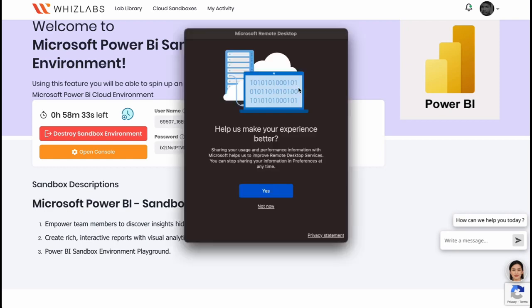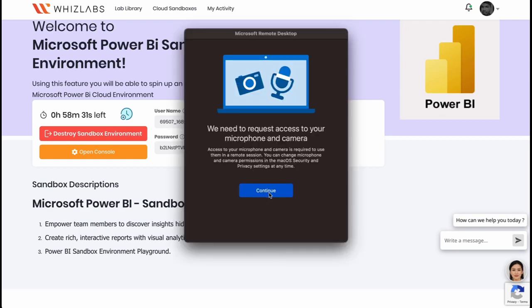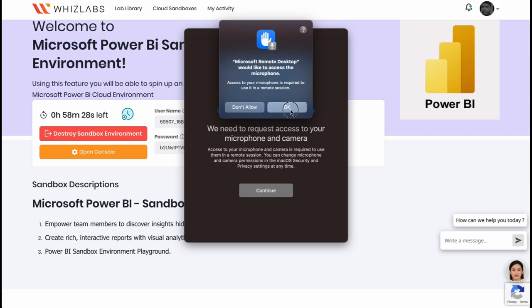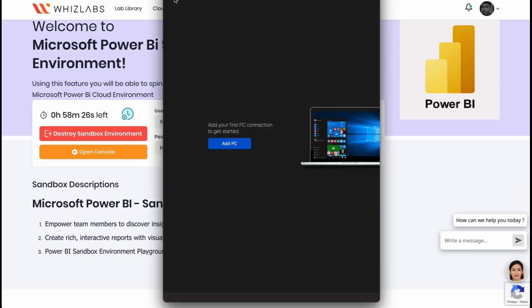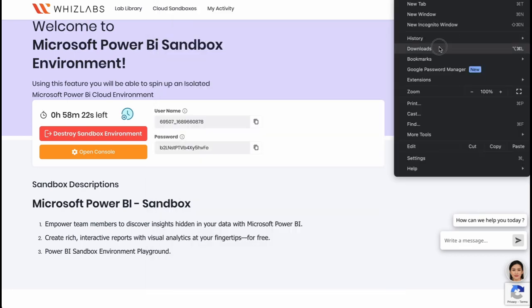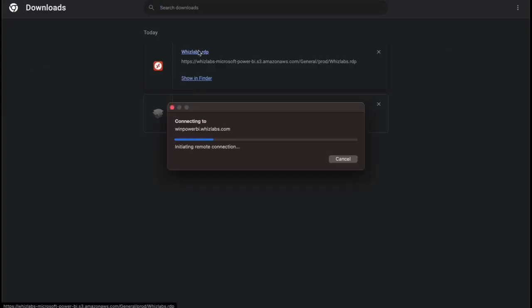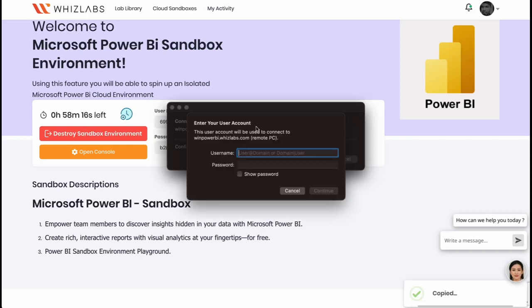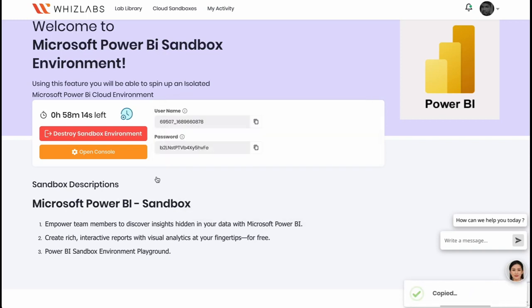Grant the access to your camera and microphone as it's required to use at the remote session. Now copy and paste the user name and password to open the remote desktop.